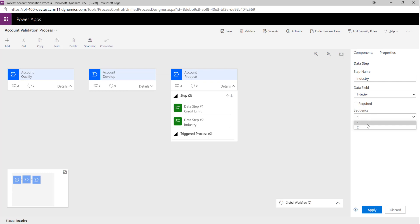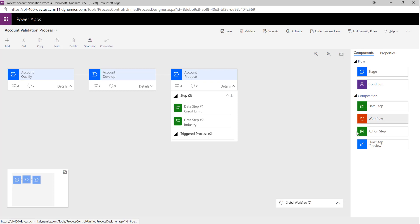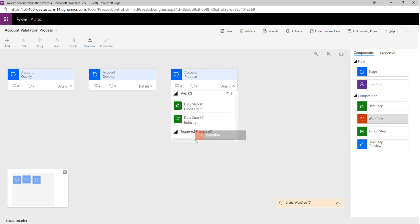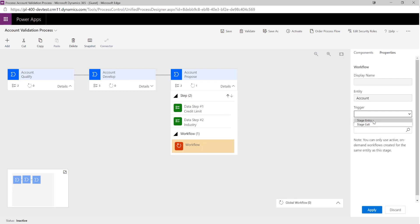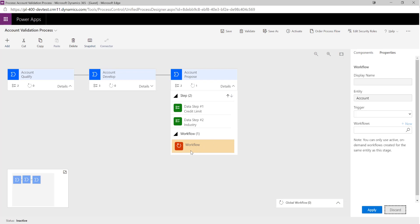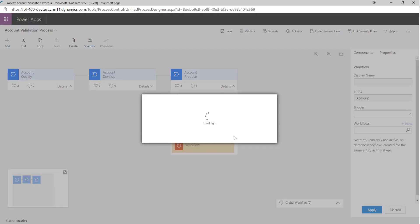As you saw in the earlier step, we can set particular data steps as required, we can adjust their sequence in the list, and if we wanted things to appear in different orders we can do that. If we wanted to, we could call particular workflows based on steps — so at a particular trigger point when we enter or exit a stage, we can call those workflows. I'm just going to delete that away because we don't want to set that up as part of our flow today.